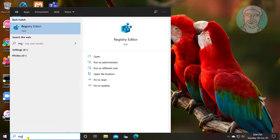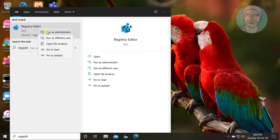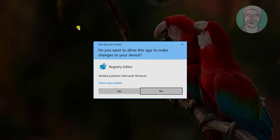Type regedit in Windows search bar. Right click run as administrator.